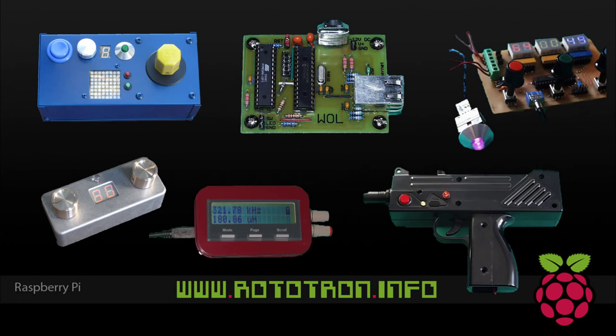I've been working with Atmel AVR chips for a long time, and my website contains many AVR-based projects, such as a CNC joystick, wake-on-LAN, RGB LED fader, timers, inductance meter, recoil gun, and much more.